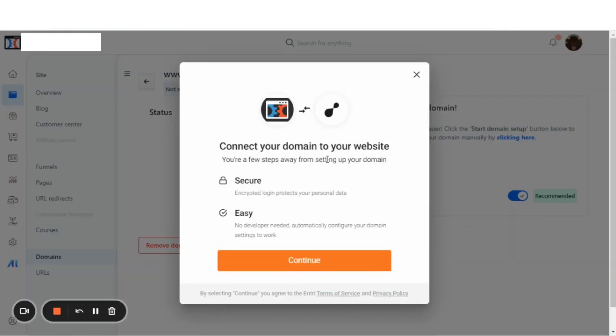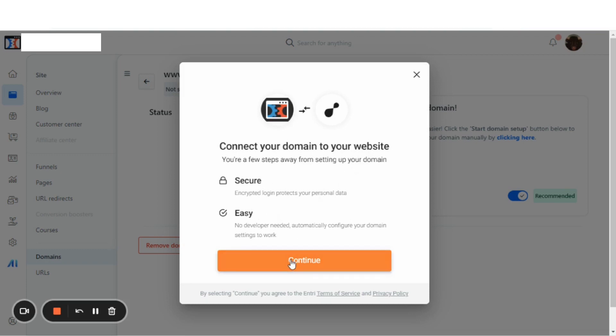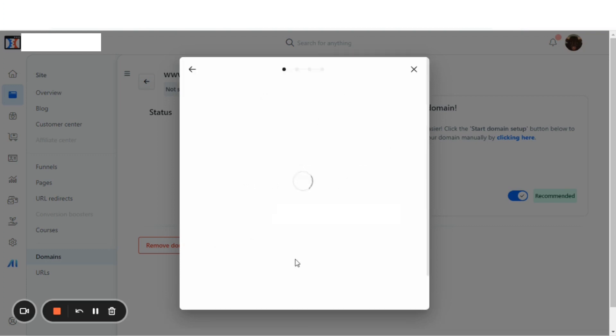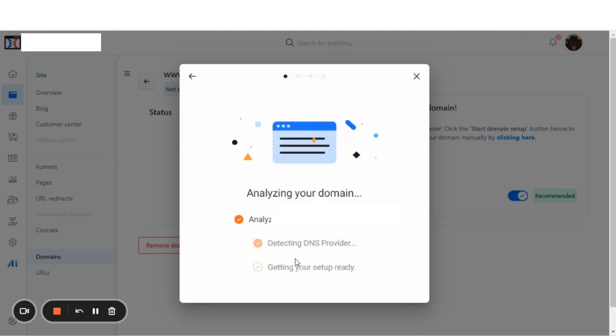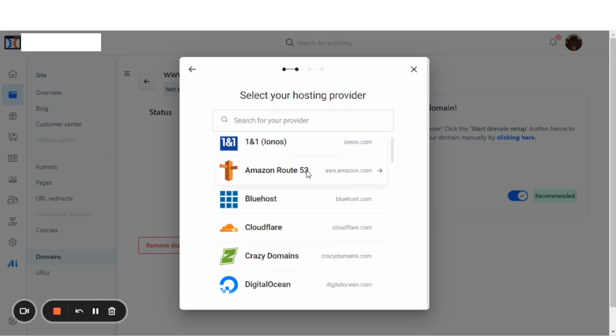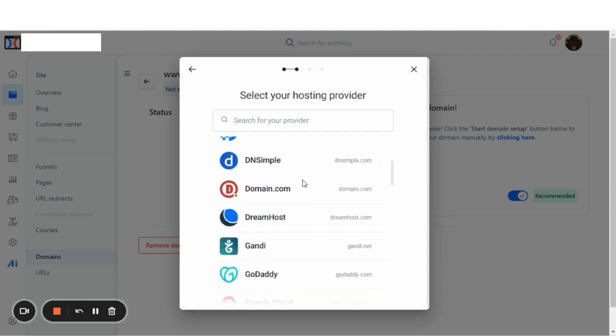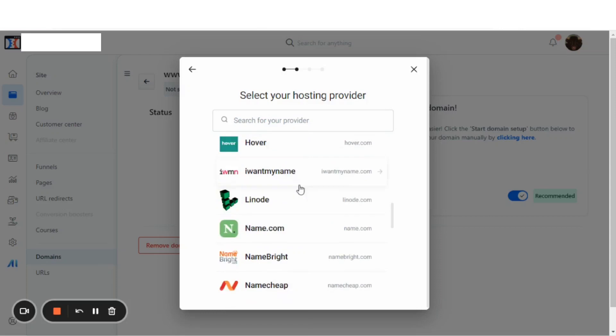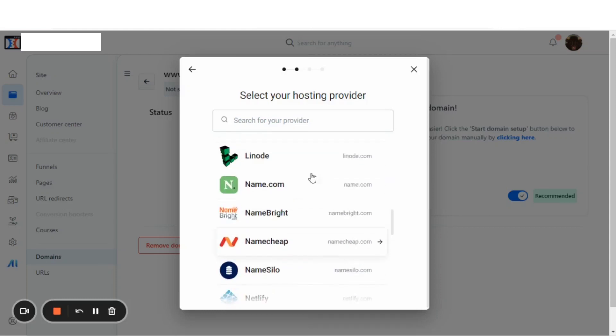As you can see, there's Connect Your Domain to Your Website. You're a few steps away from setting up your domain. It's secure, it's easy, and we're just going to hit Continue. Analyzing your domain, select your hosting provider. Let's find our hosting provider here, and there it is right there.